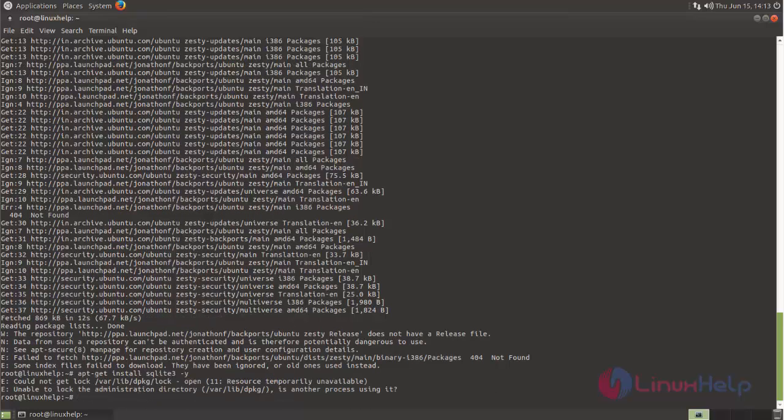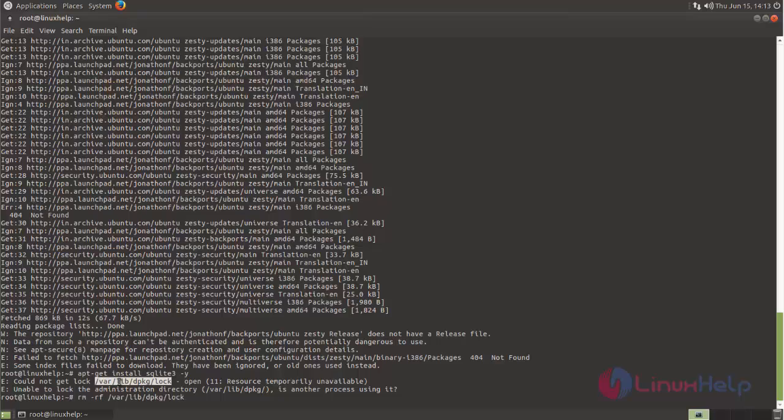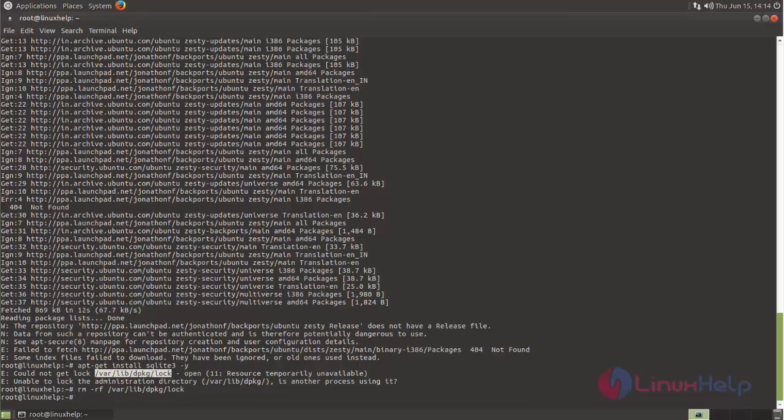If we get this error, run the following command. We need to remove this file. Now run this command.